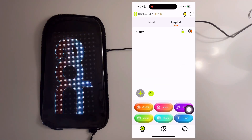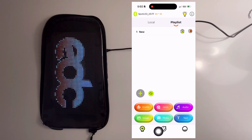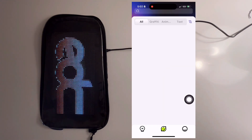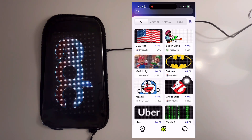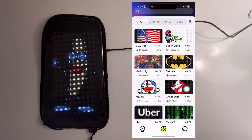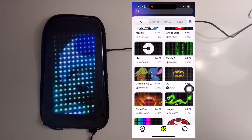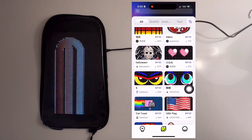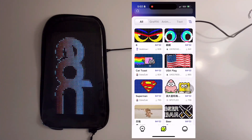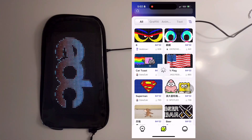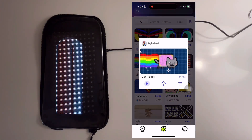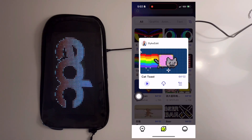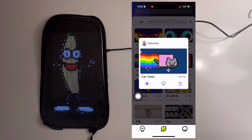You can also download and edit animations from the cloud. Select the icon in the middle bottom and scroll through the animations. When you find one that you like, select it and you can send it to the DreamSkin or download it.